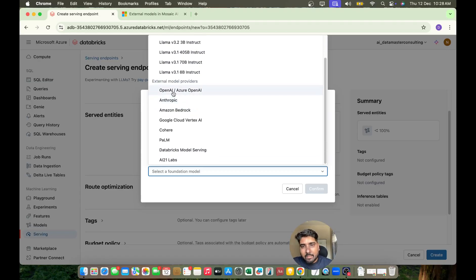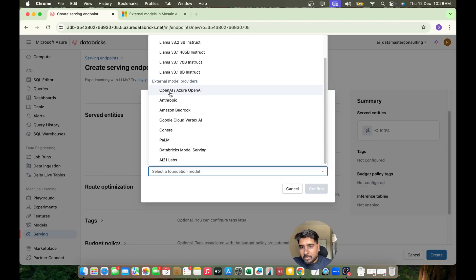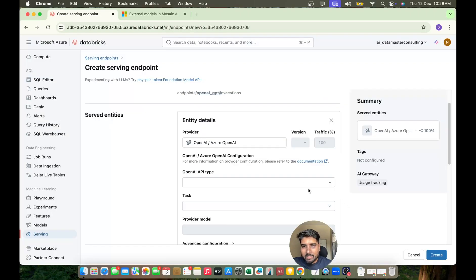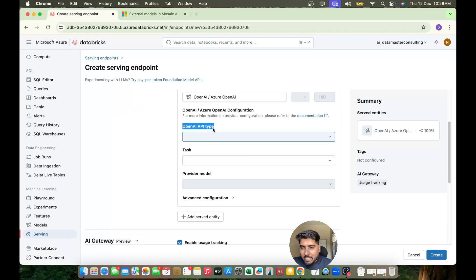External models like OpenAI, Amazon Bedrock, Google Cloud, and so on. Let's keep it to OpenAI. Now I'll click on OpenAI, Azure OpenAI, click on Confirm. Cool. Then the next step is OpenAI API type.